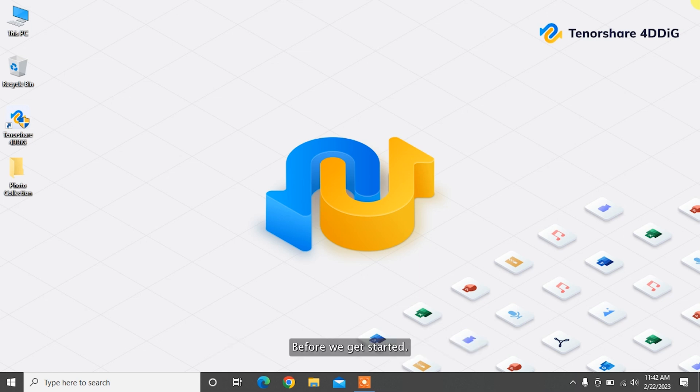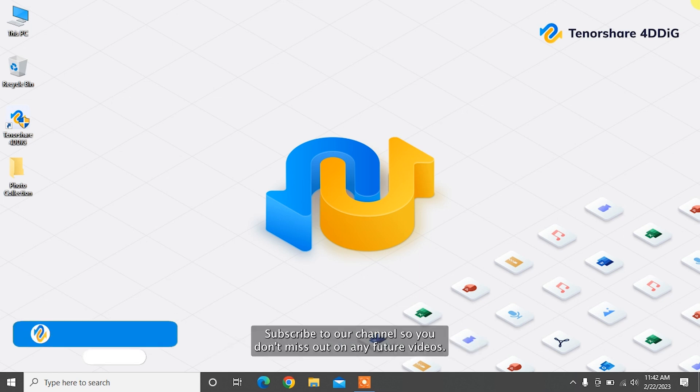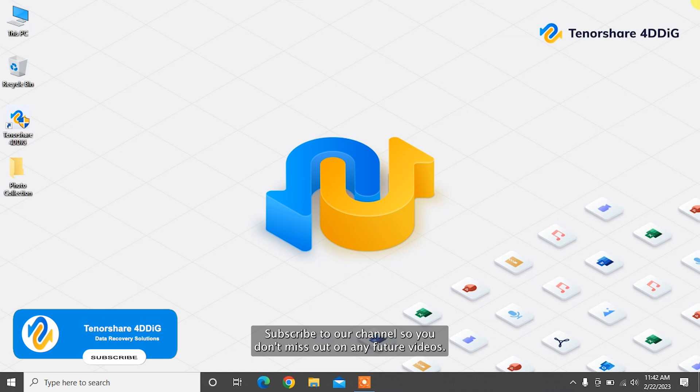Before we get started, subscribe to our channel so you don't miss out on any future videos.